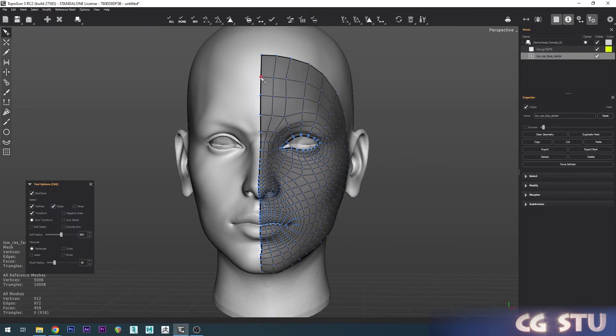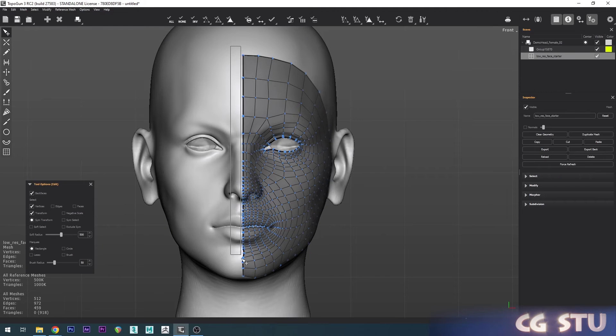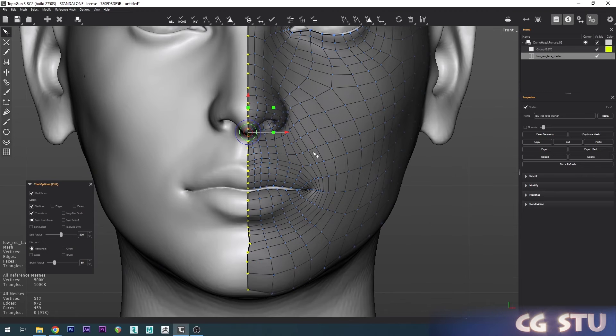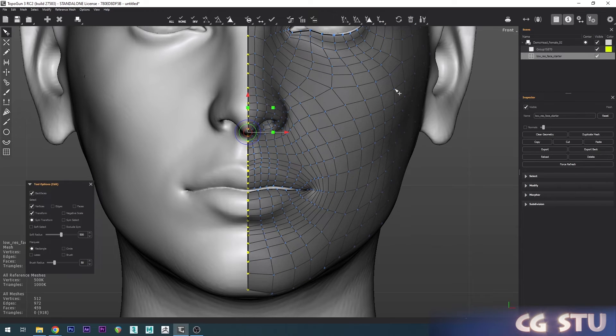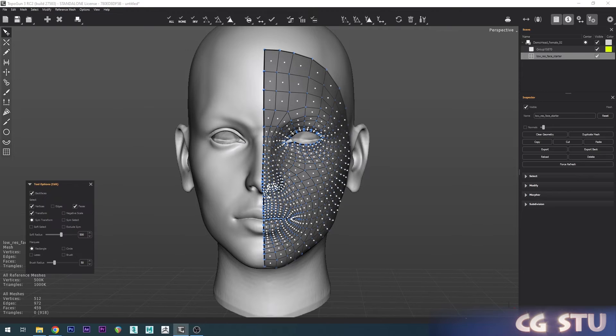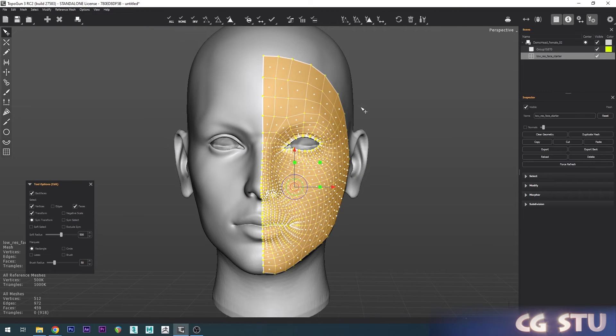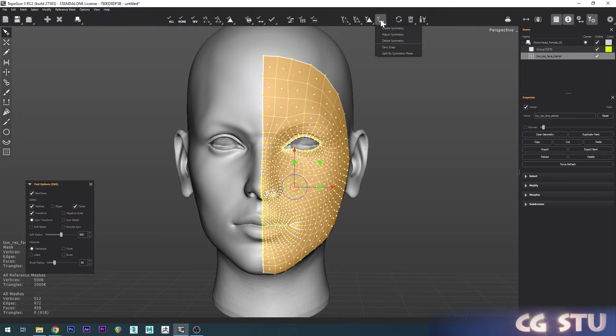Just go up to Symmetry options and do Zero Snap. Now I'm going to enable Faces and do Select All. Now go to the Symmetry options up here and do Create Symmetry.